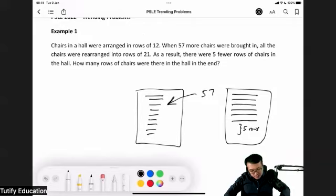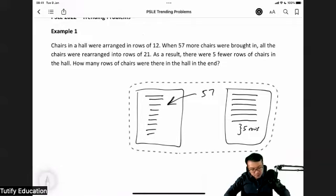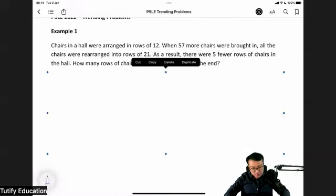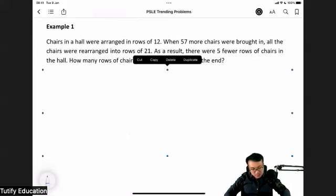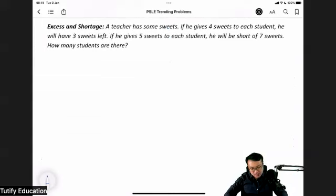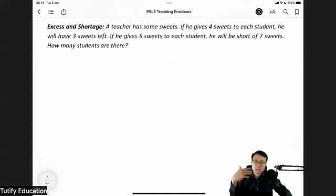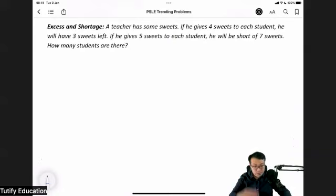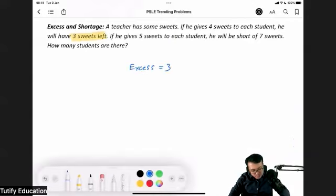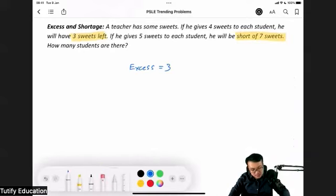So what can we do about this question? This is actually an excess and shortage question. How does a typical excess and shortage question look like? A teacher has some sweets. He gives four to each student — he'll have three sweets left, so this is the excess. When he gives five sweets to each student, he'll be short of seven sweets — so this is the shortage.